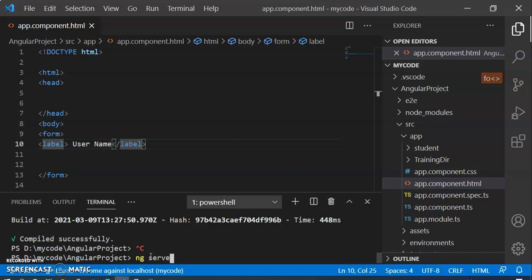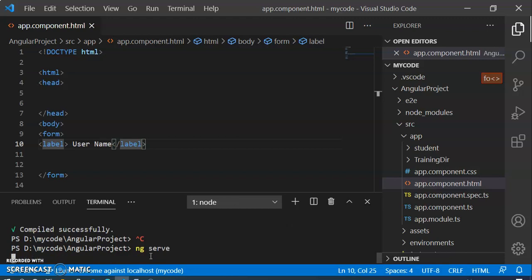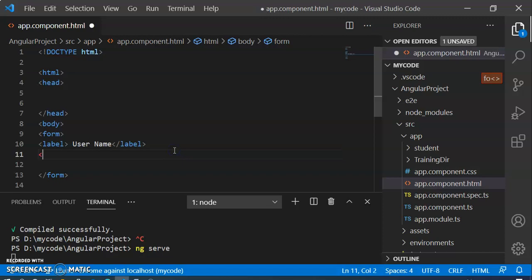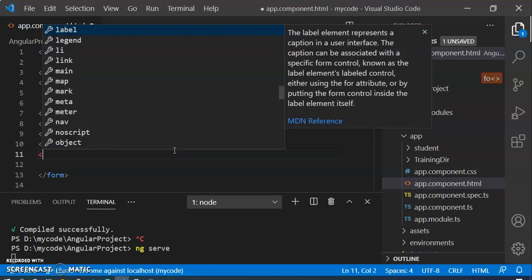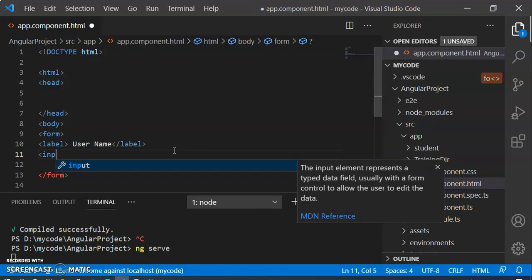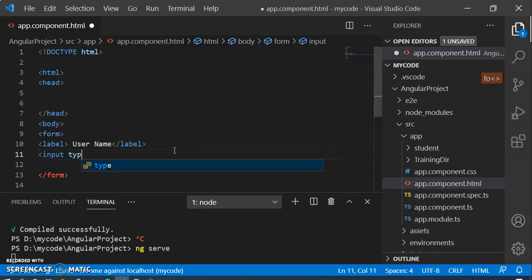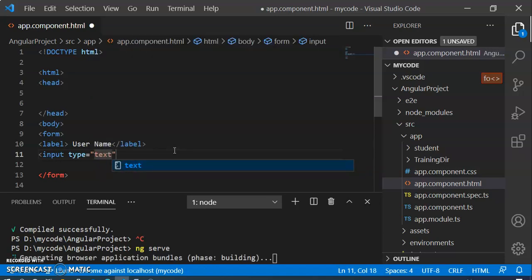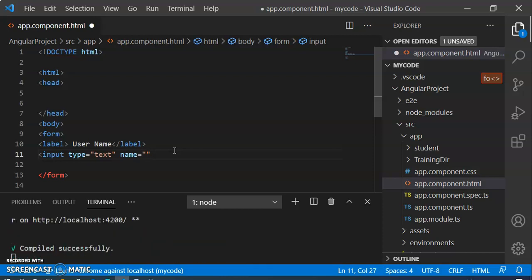We have the compile command and with the help of this command we can compile our program. We can also write a text field. To write a text field we have to write an input element, and because we want a text field we set the type to text. Then we have to write the name attribute and then write the placeholder.